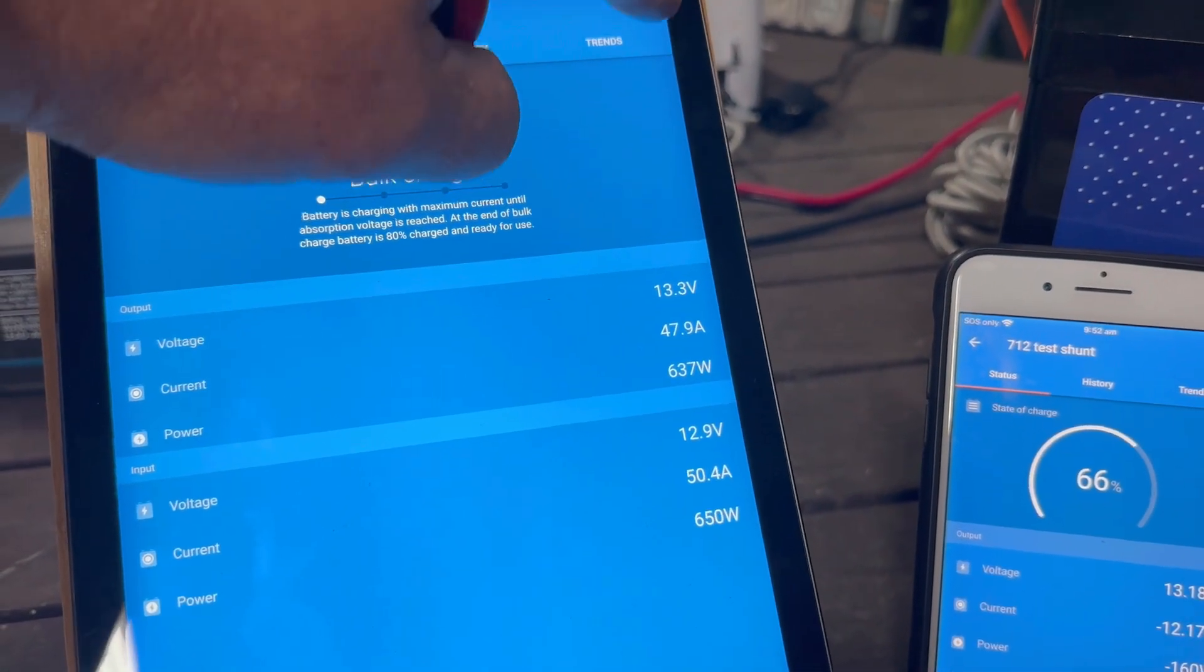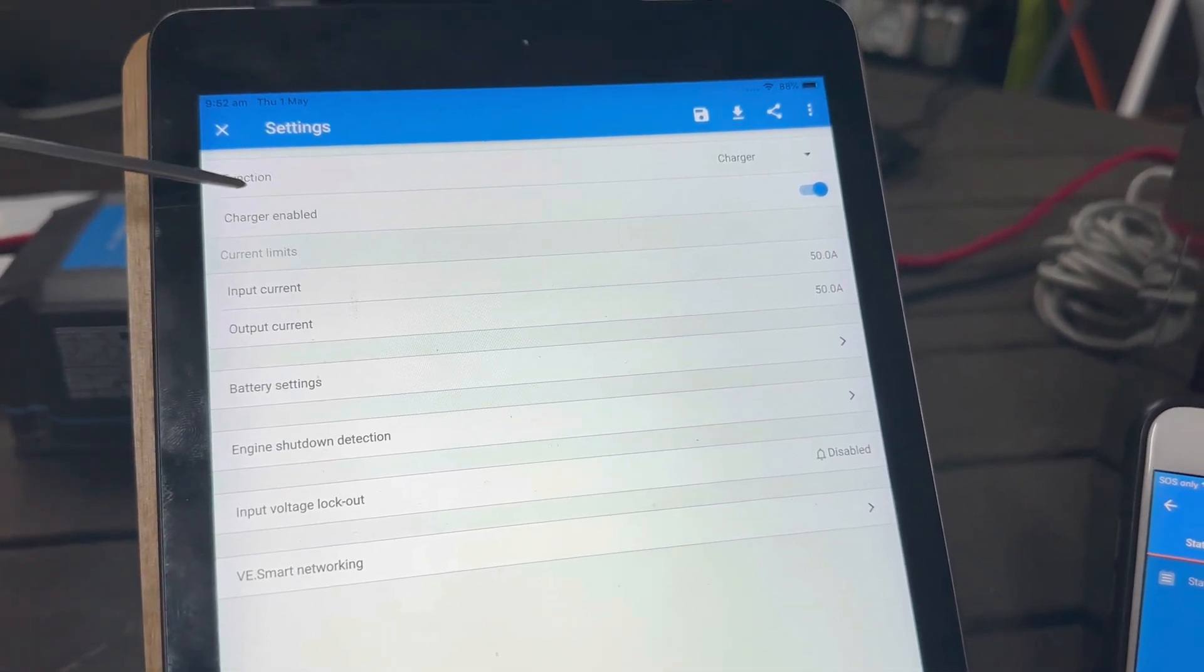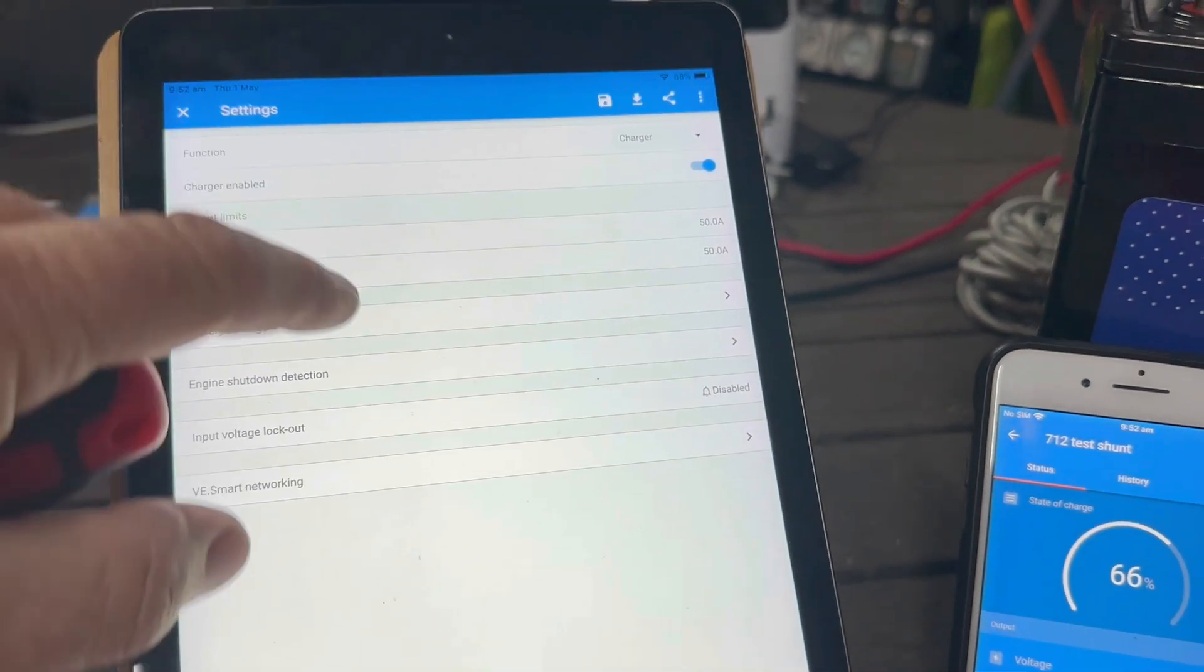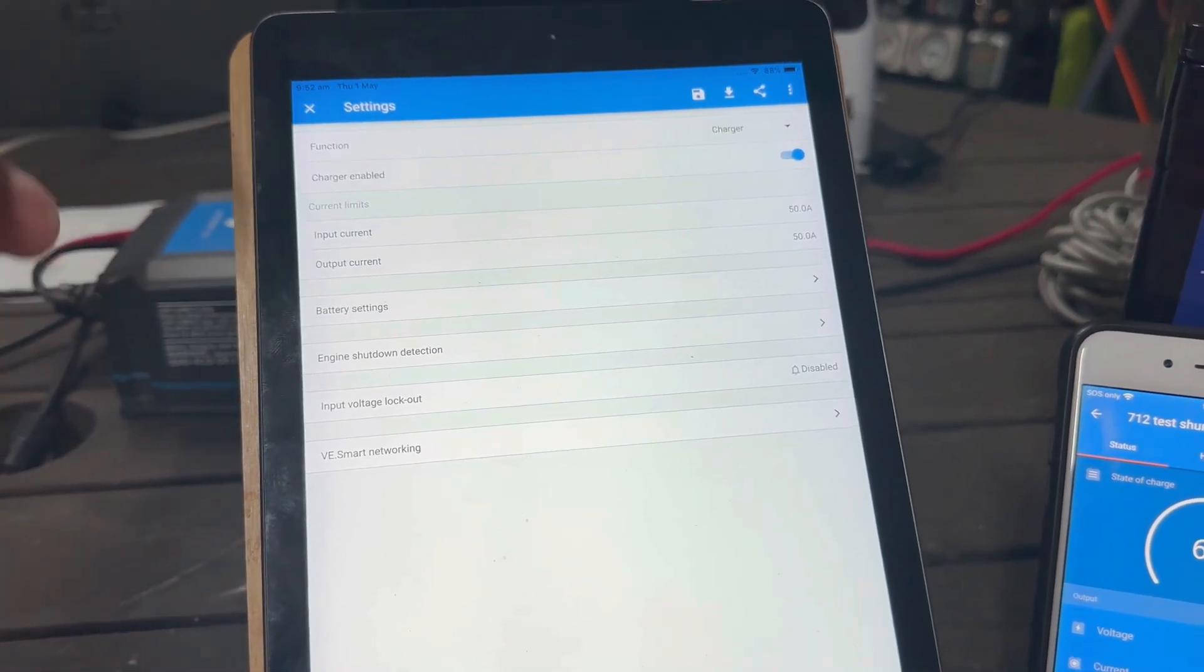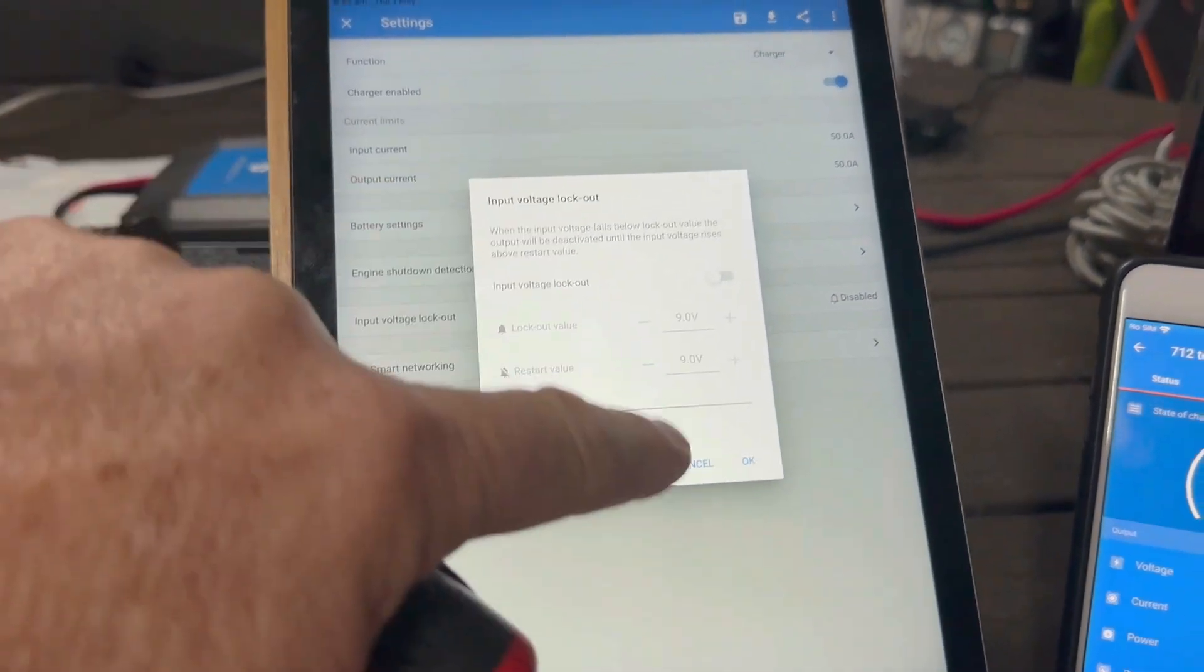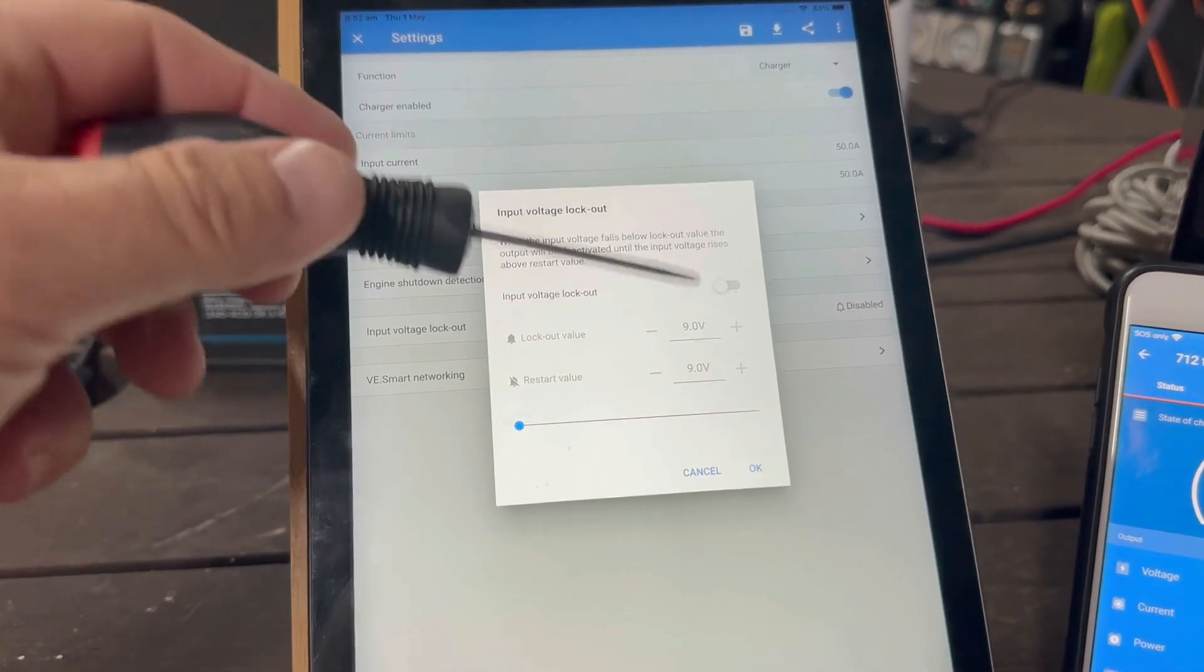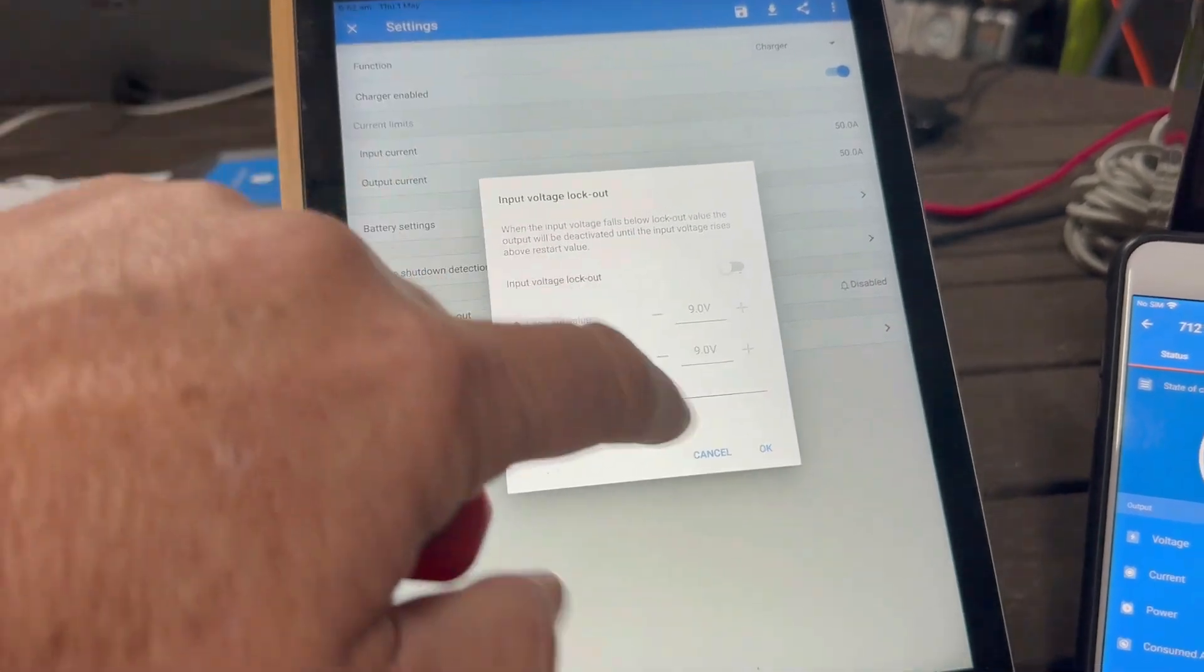In terms of the settings, let's have a quick look at what I've done. You can see here it's set up as a charger. The charger is enabled, the input current limit is set to 50, the output is set to 50. The battery settings I've just set to smart lithium as default, no problems with any of that. Engine shutdown detection I've disabled just to make it easy, and the input voltage I've also disabled. You can turn that up or down, and depending on if the voltage drops on the starter battery, in this case the Victron 200 smart, it would cut out the DC to DC to protect your battery from going flat.